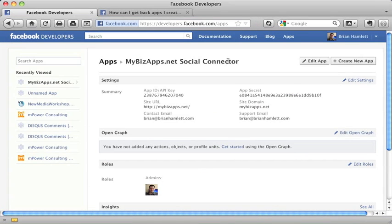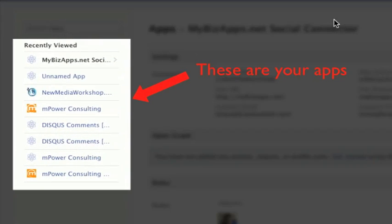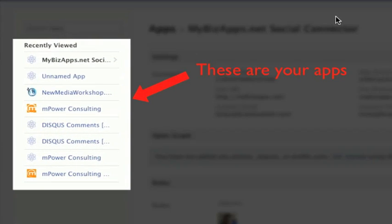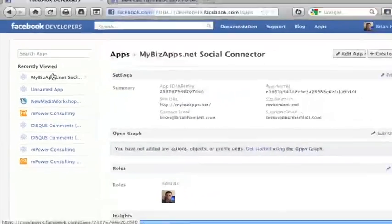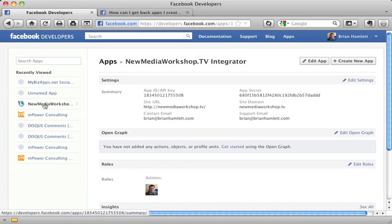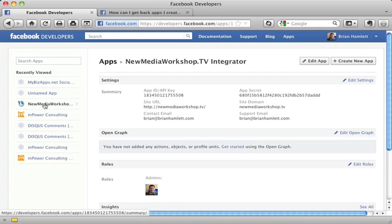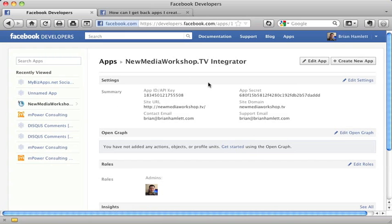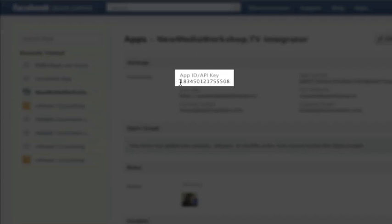And as long as I'm still logged into Facebook, it's going to bring up all the apps that I have created in the Facebook platform. Now, the app I may be looking for in this example is our NewMediaWorkshop.tv integrator, which we've purposefully created to connect our NewMediaWorkshop.tv website to the Facebook platform.